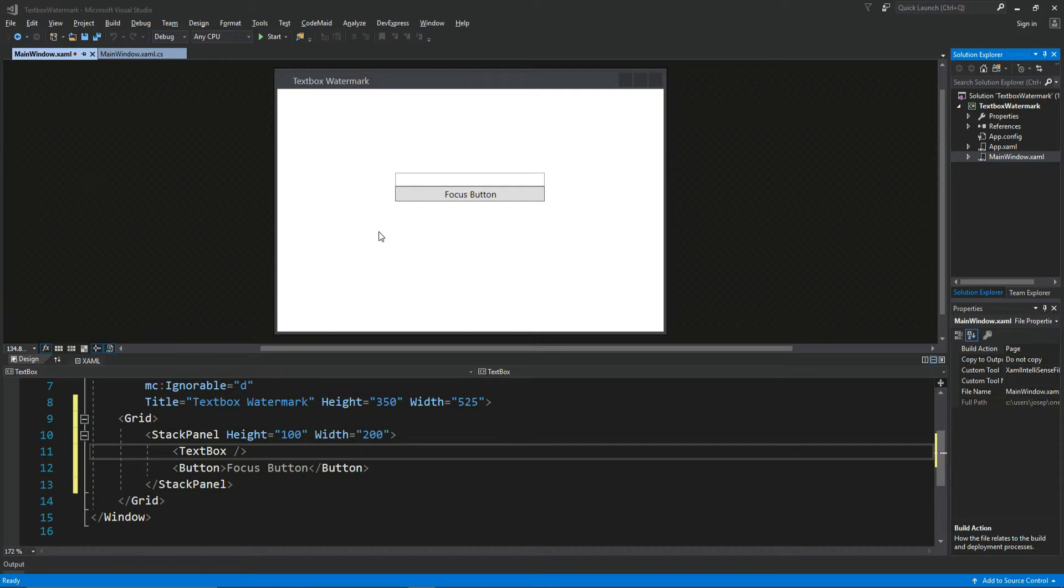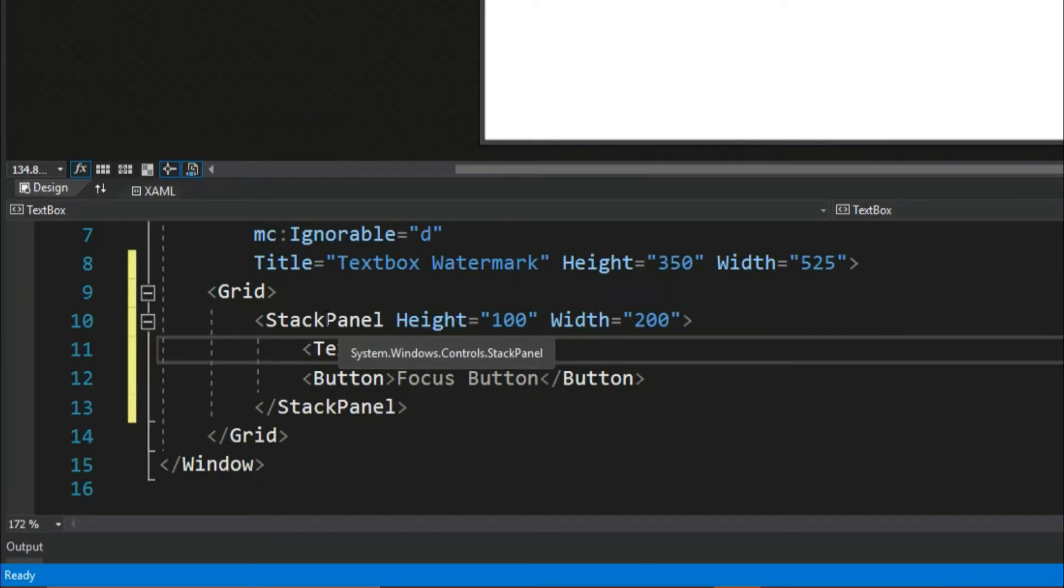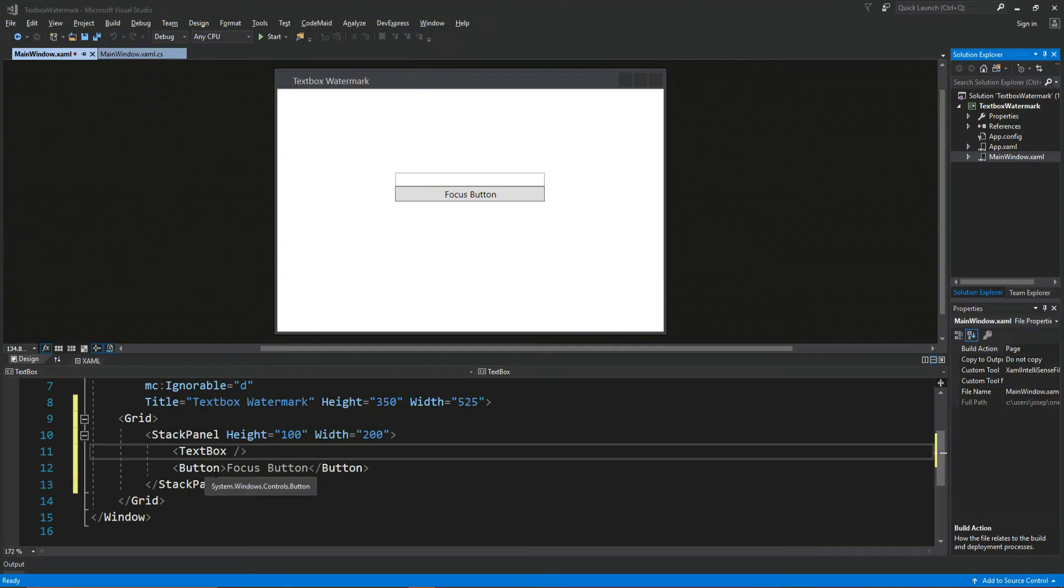So basically if you want to follow along, I just have a normal application here and for the Windows content, a simple stack panel, a text box, and a button. Now we're not going to really be using the button, but because the text box watermark is going to kind of play off of whether or not it's focused, I figured I'll put another control in so we can focus something else.